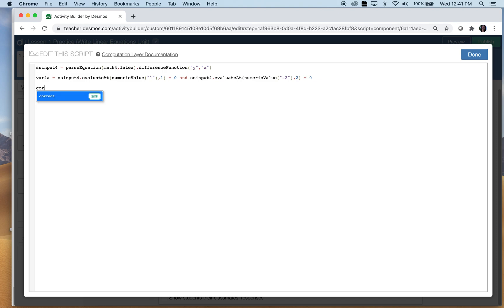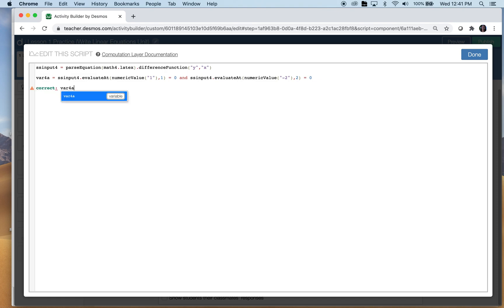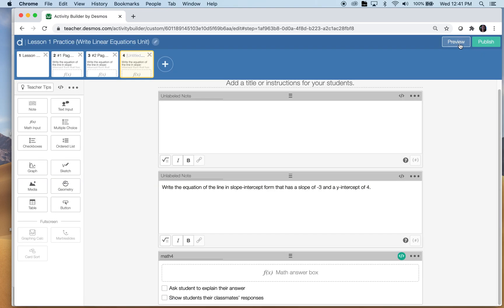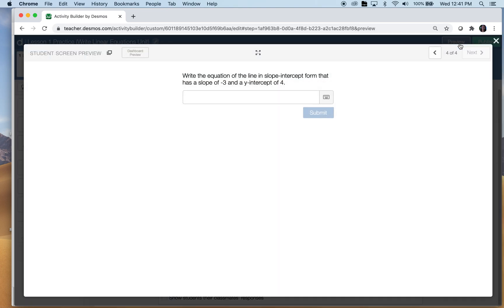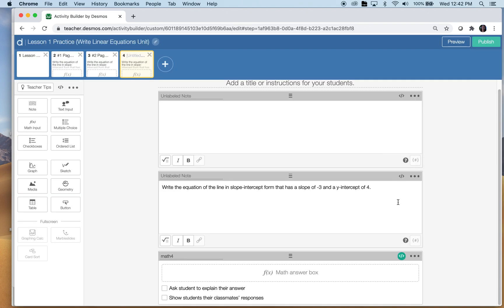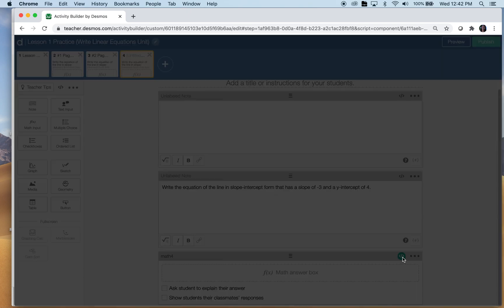Now you want the teacher to know. So correct, and it will be correct if variable 4a happens. Let's check to make sure I did that correctly. So the correct answer is y equals negative 3x plus 4. Yes. Learning from my mistakes. If you want to stop here because you're not going to let the students know how they're doing, then stop here. Otherwise, I'm going to keep going.